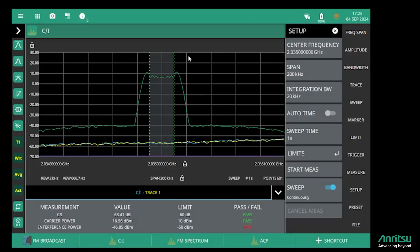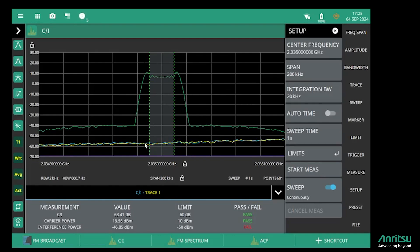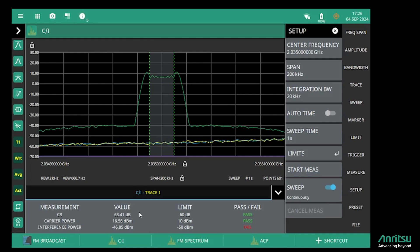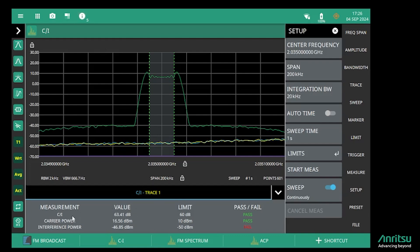The green trace is the wanted signal that was measured. The yellow trace, which is sitting on top of the blue trace, is the current live trace. The blue trace is the trace that was used for the measurement of interference and noise, and we can see that in this case the carrier-to-interference was measured to be a ratio of 63 dBs.